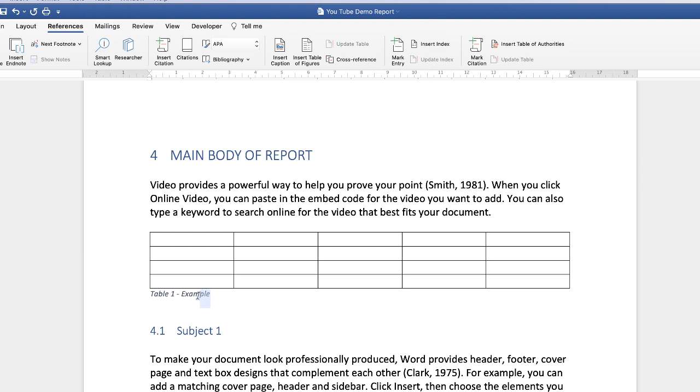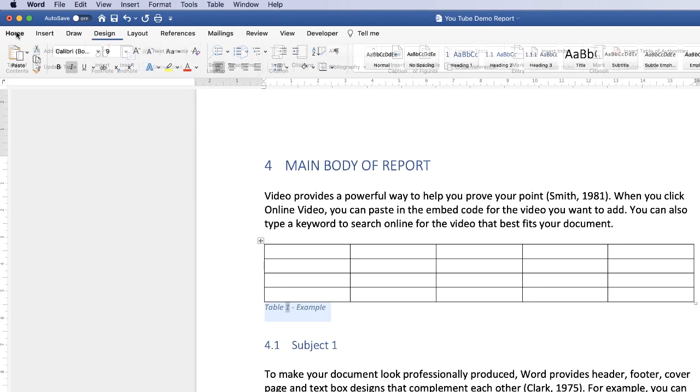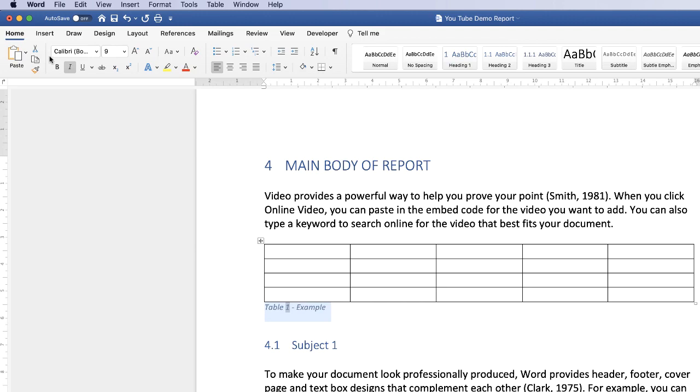I don't want this to be in italic, so I'm going to highlight it, go to the Home tab, and just uncheck the italics icon.